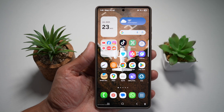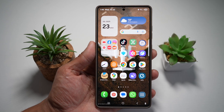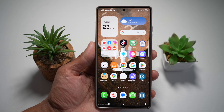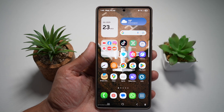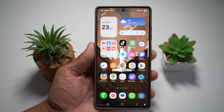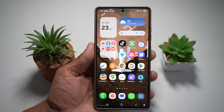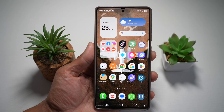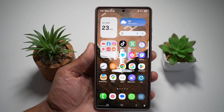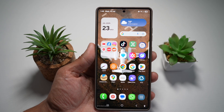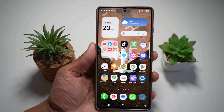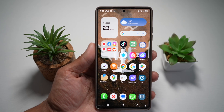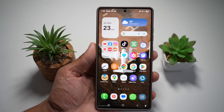Hi everyone, The Simple Dad here. In this video, I'll show you how to add an app widget to your lock screen on your Samsung S24 Ultra. So do you want glanceable info before you even unlock your phone? If yes, then let me show you how you can add an app widget.